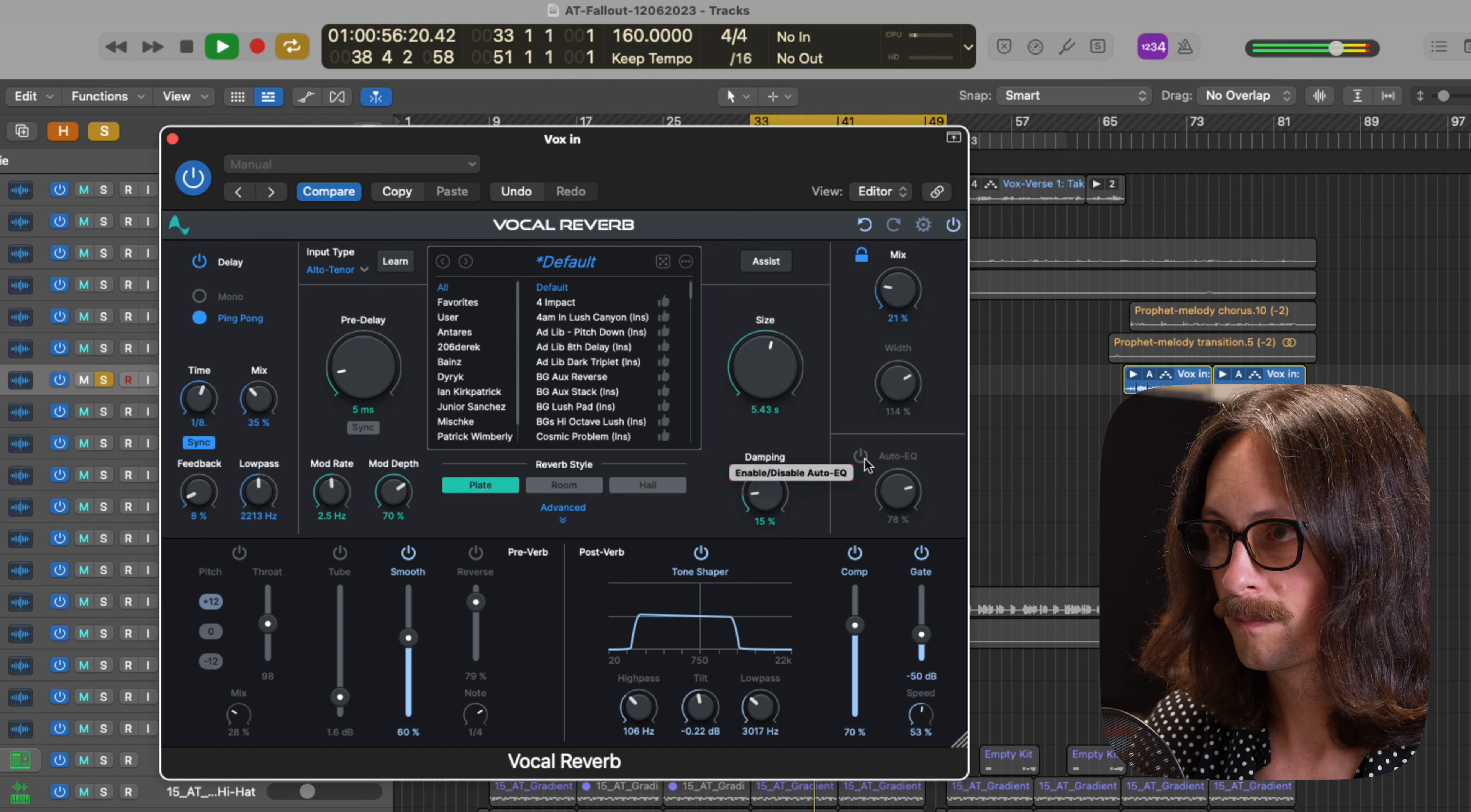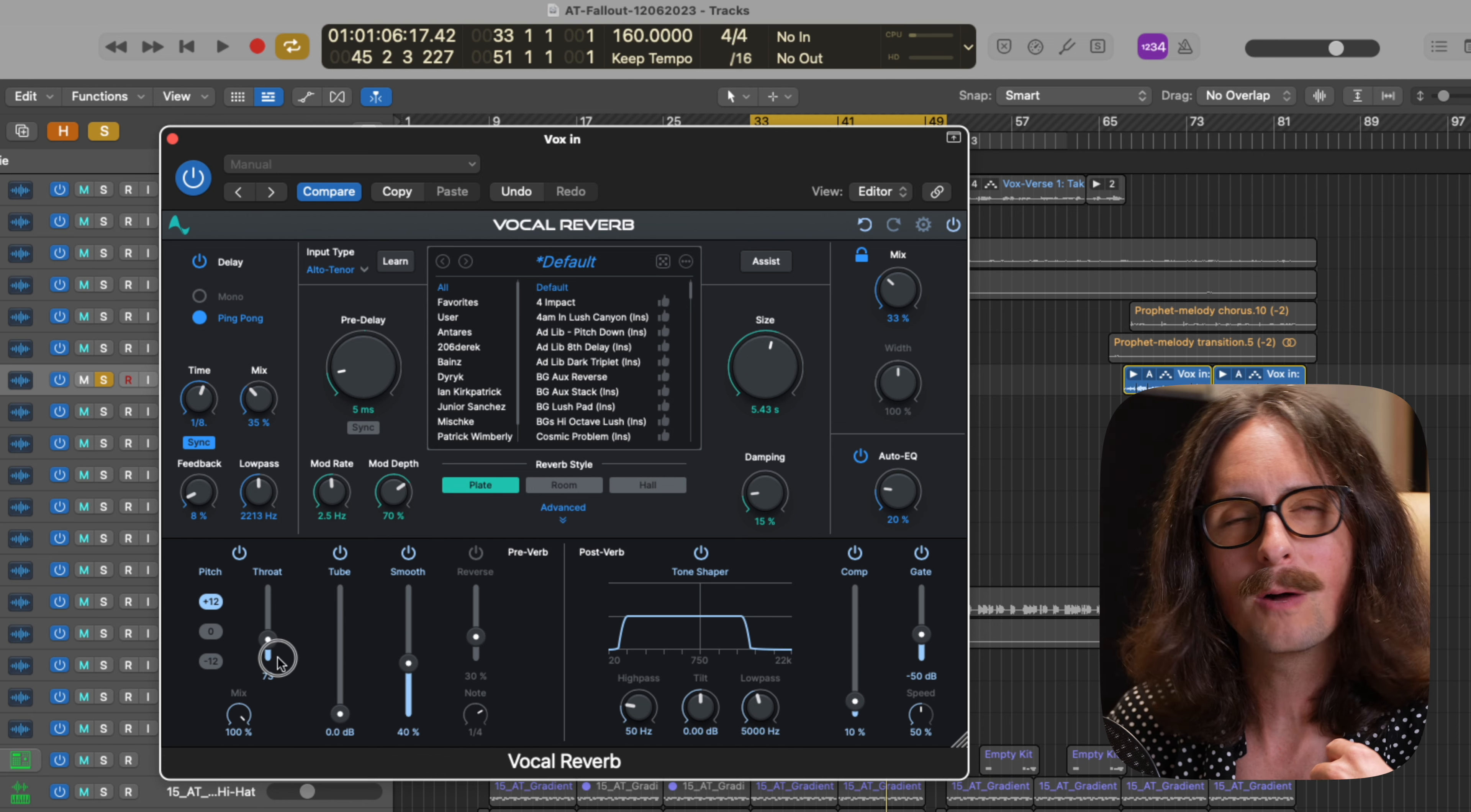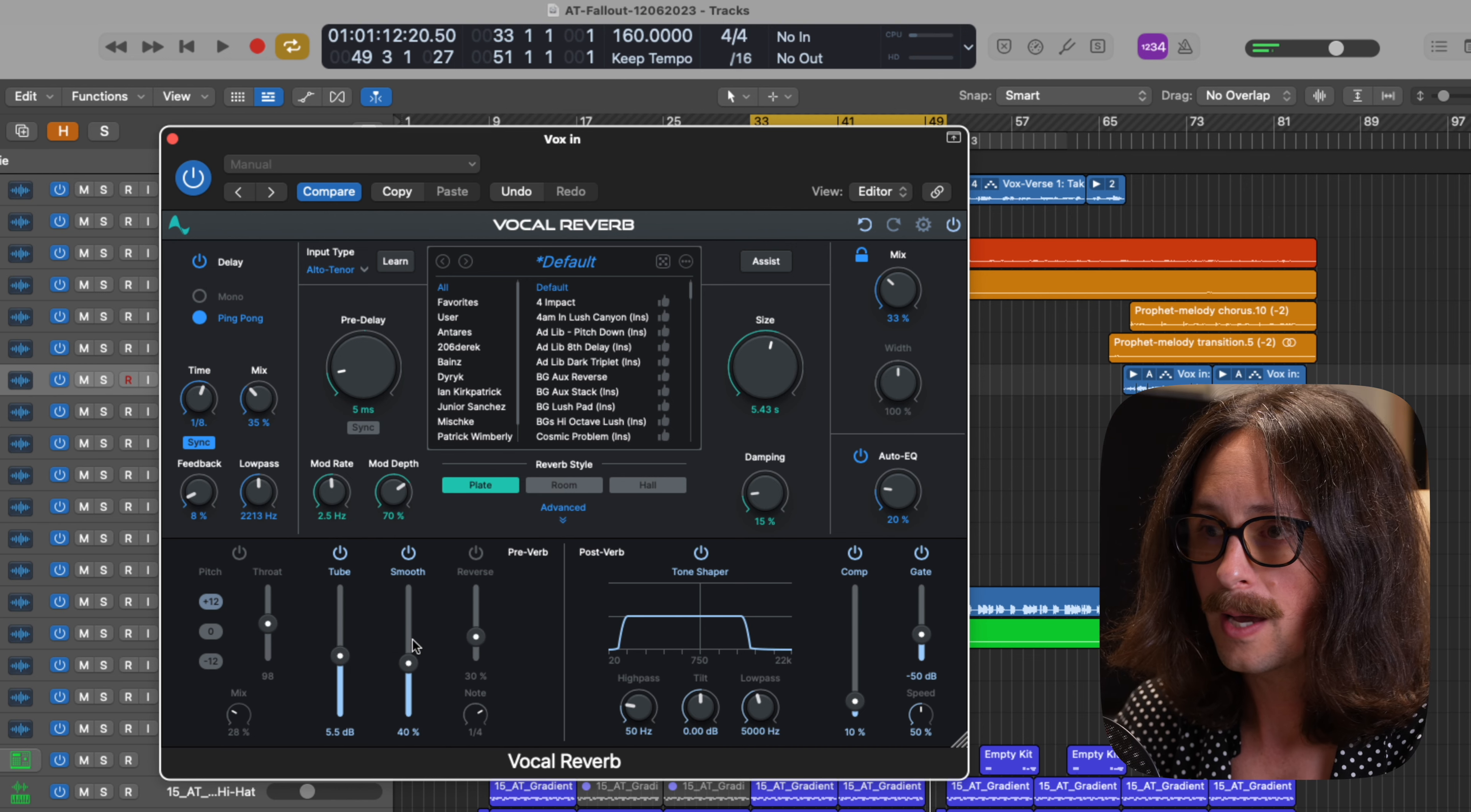So you could turn on throat tube smooth or reverse. Now also you can pitch this up an octave or down an octave, which I think is really fun. And you can also blend that in to mix to taste. So you turn on the throat, right? And maybe you want a longer throat length or a shorter throat length, depending on whether you're going high or you're going low. And I'm just going to make the throat pretty small. And then we can just kind of mix this in and listen to what this does.